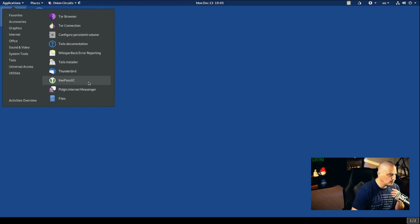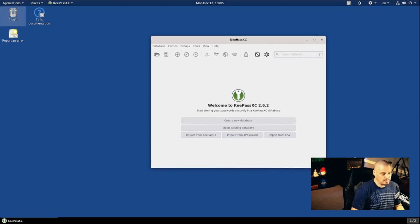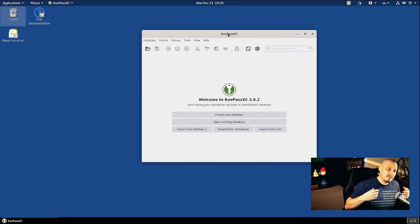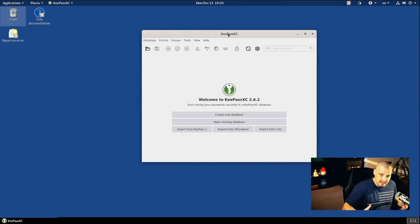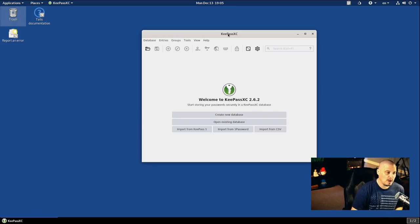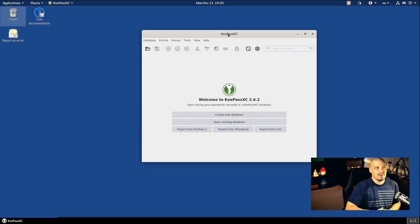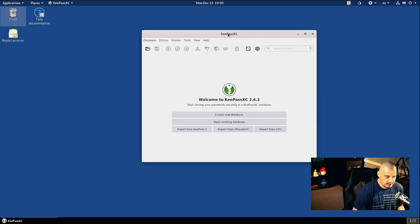Under the favorites category, I do notice we have keypass.xc. So this is a password manager, which is interesting. What this does is it creates a database of passwords for you. And this database of passwords is encrypted. The keys are stored locally on a system.